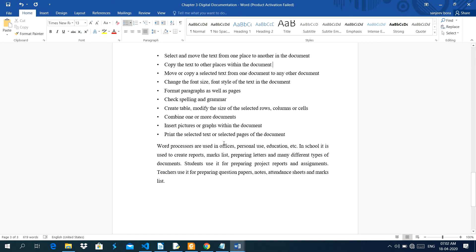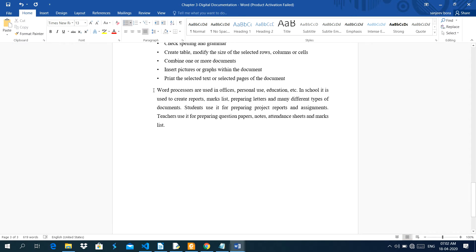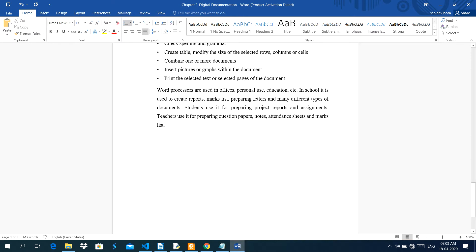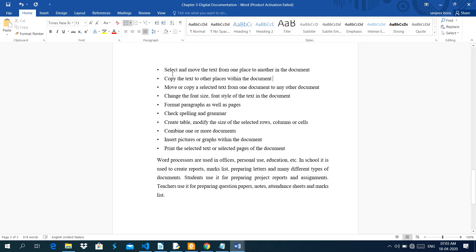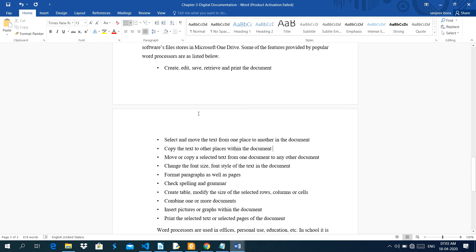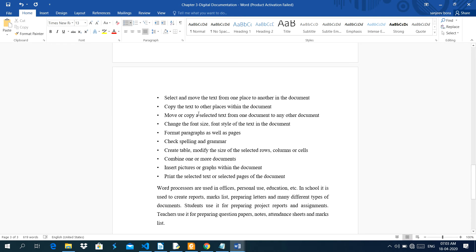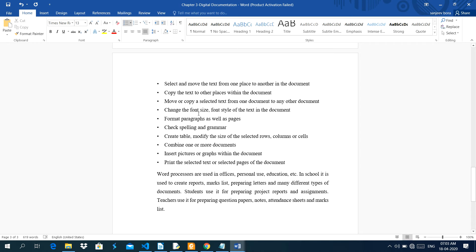Word processors are used in office, personal use, education in schools. It is used to create reports, marks list, preparing letters and many different types of documents. Students use it for preparing project reports and assignments. Teachers use it for preparing question papers, attendance sheets and making lists. There are lots of points I have explained to you. Whatever you can do in a word processor software. Move or copy means you can move your document from one place to another place. Move the text from one place to another place. Or you can copy the selected text from one document to another document. This is a document here.